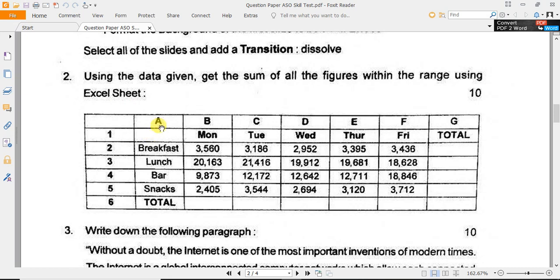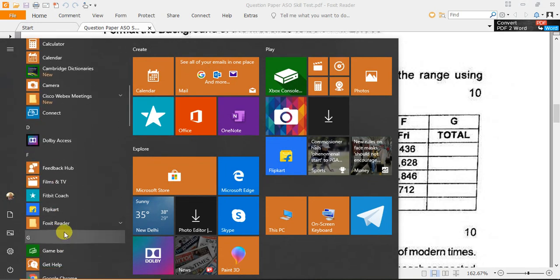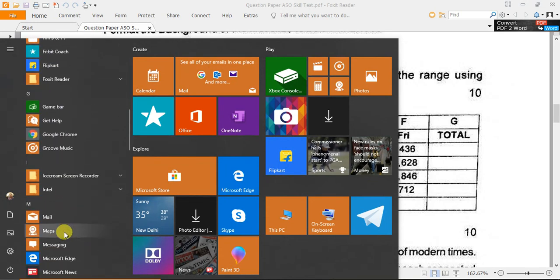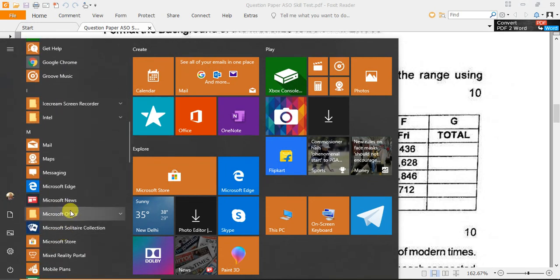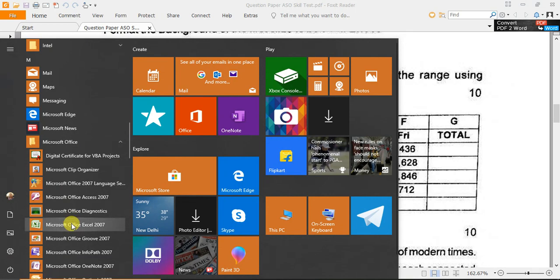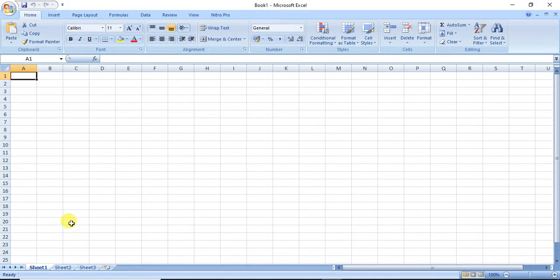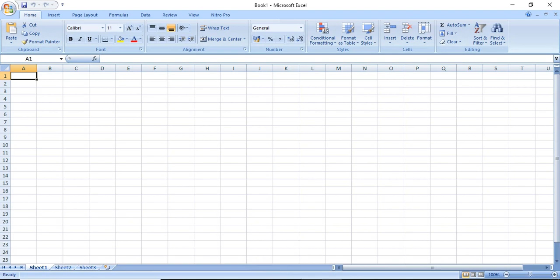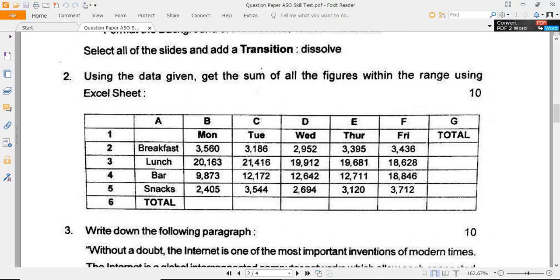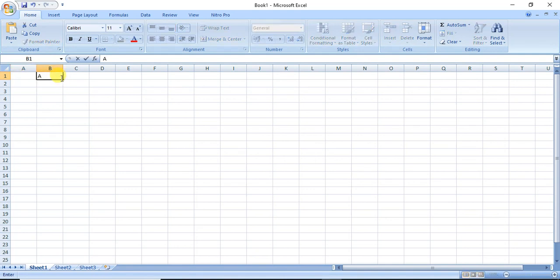So first you have to open Microsoft Excel. You have to type all the data like this. So there is...